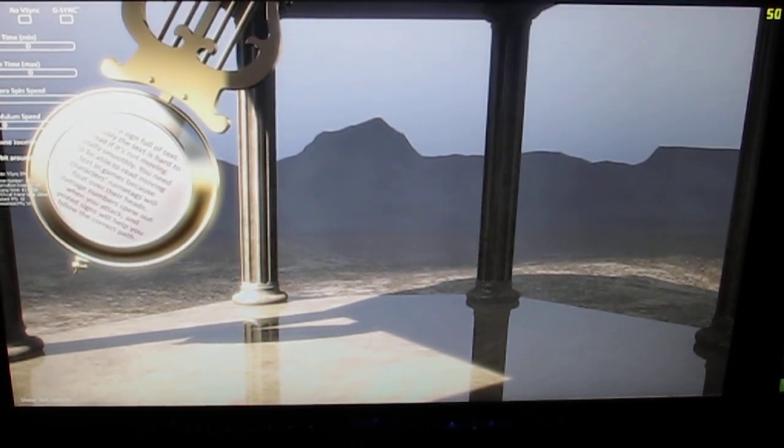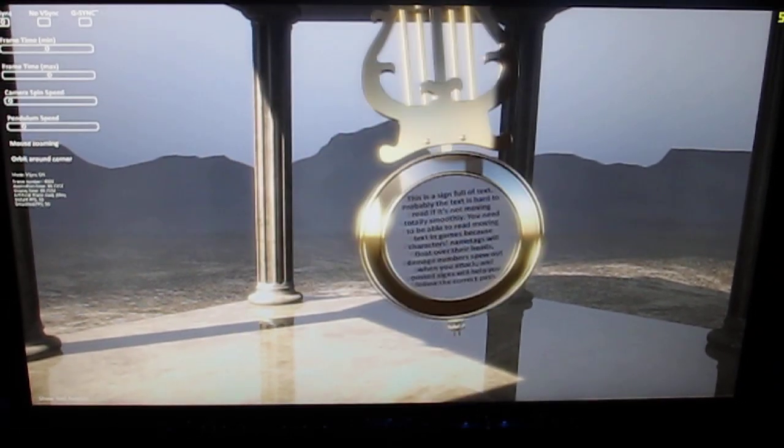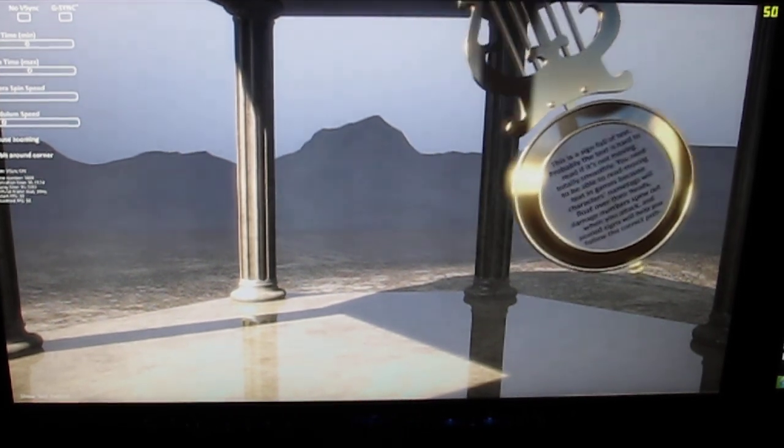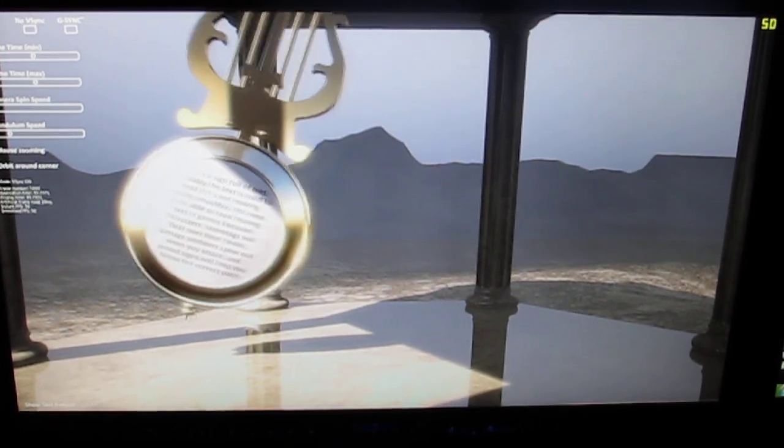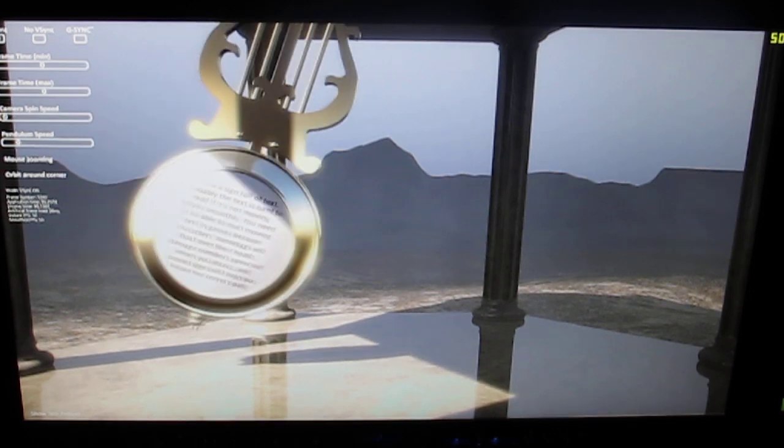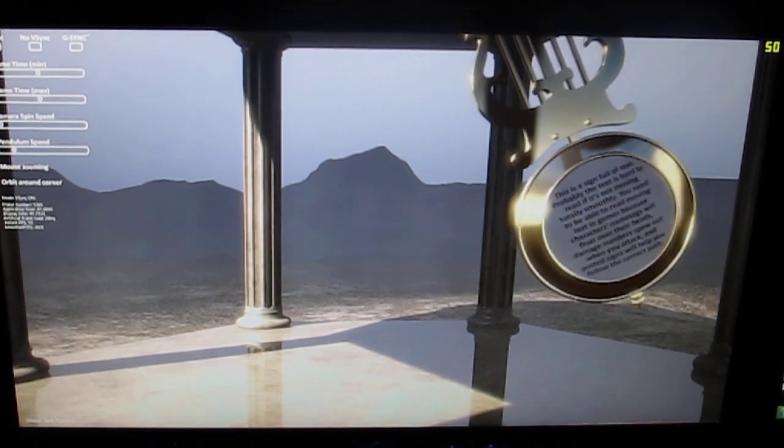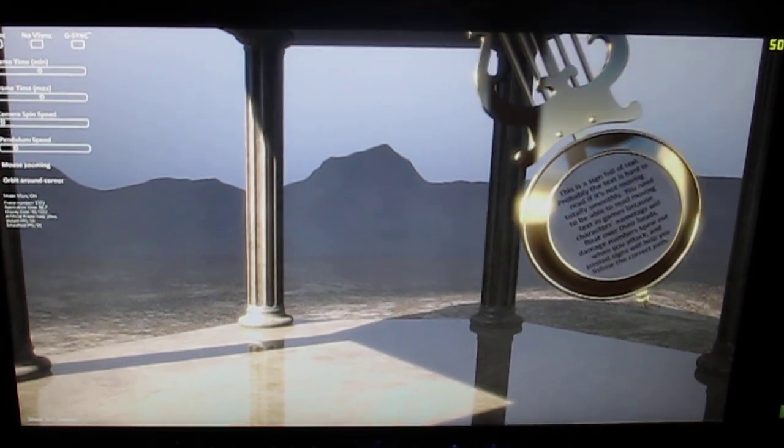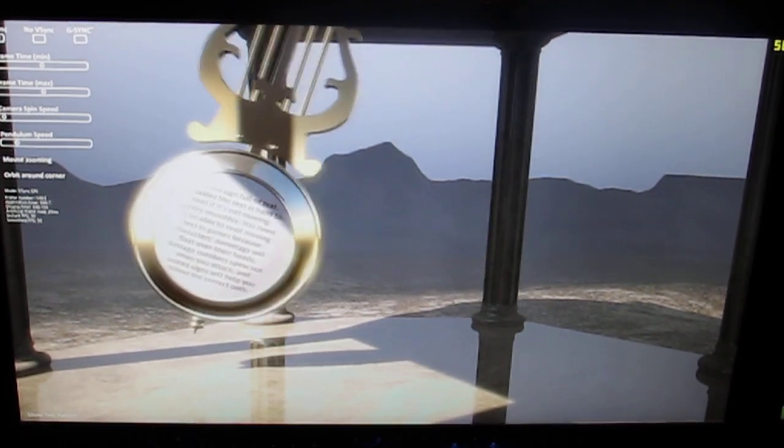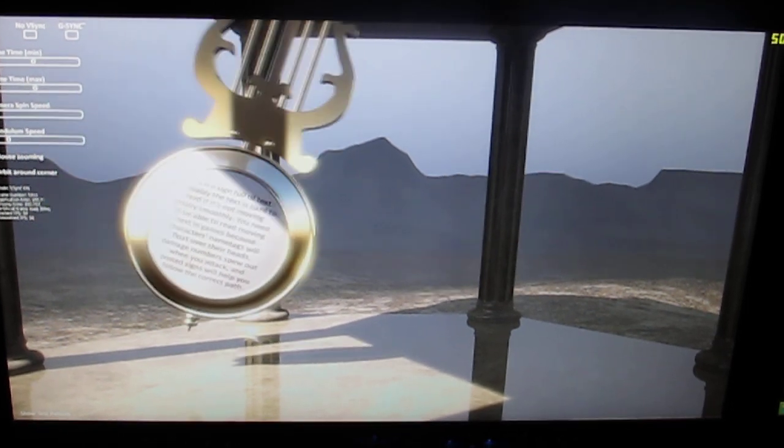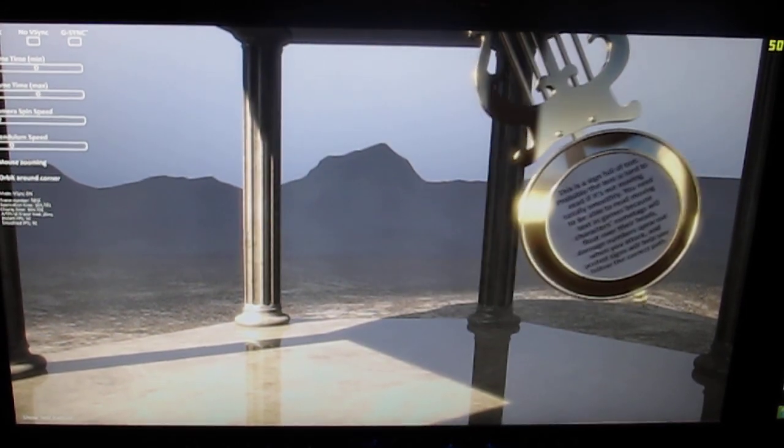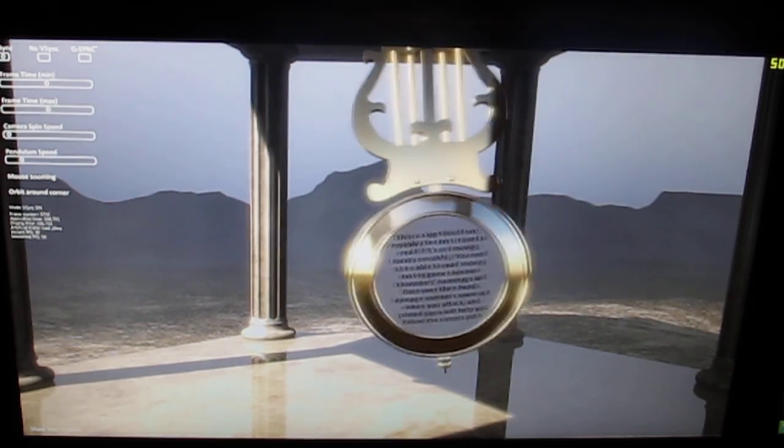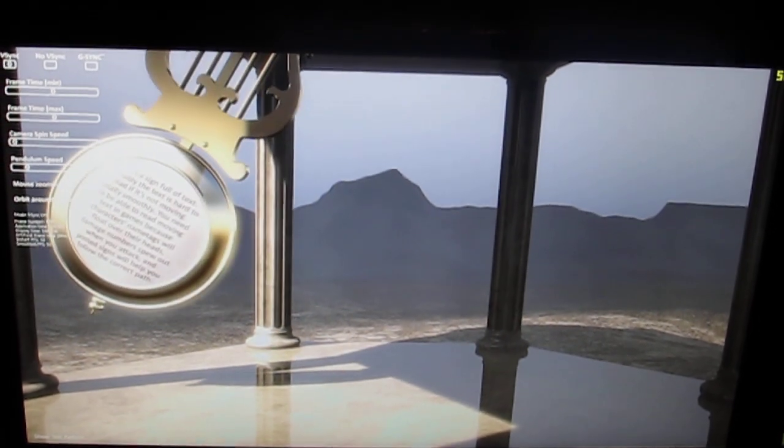And what that leads to, this is actually a triple buffered demo, so what this is leading to is occasionally you're not able to keep up with the refresh rate. And so occasionally on the left-hand side, what you'll notice is this strange pulsing. And that is exactly what Jensen was talking about, that stutter.